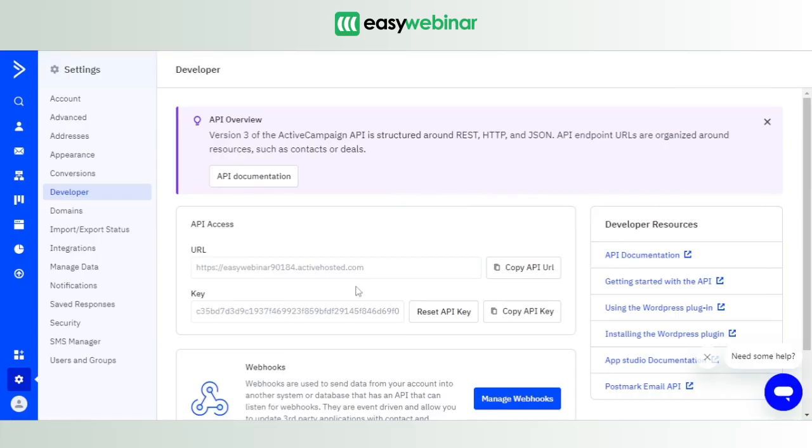Hey there, this is the EasyWebinar support team. I hope you're having a great day. We are back yet again with another video, and this time we're going to walk you through how we can seamlessly integrate EasyWebinar